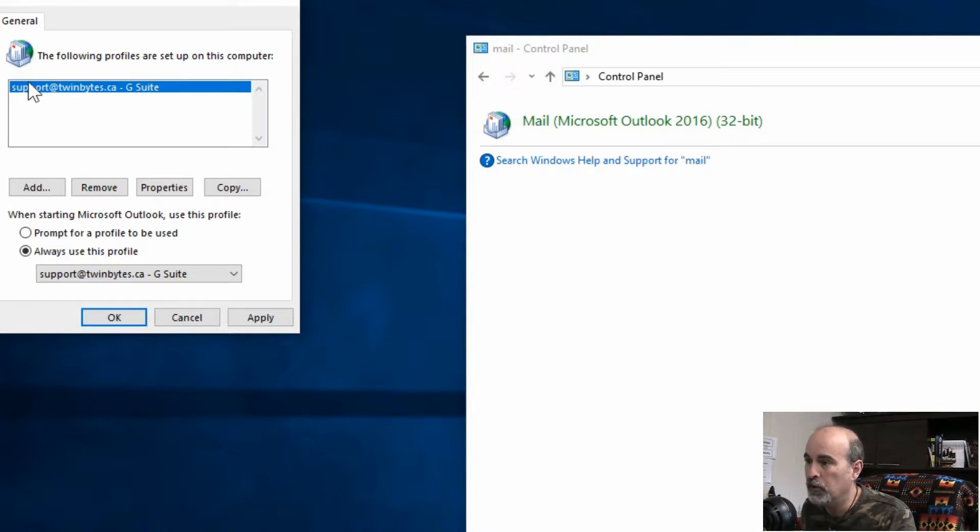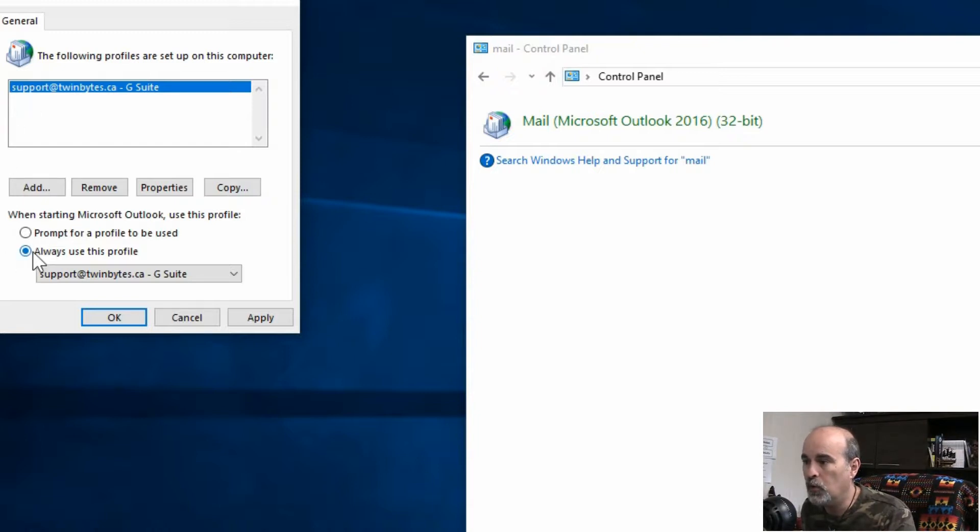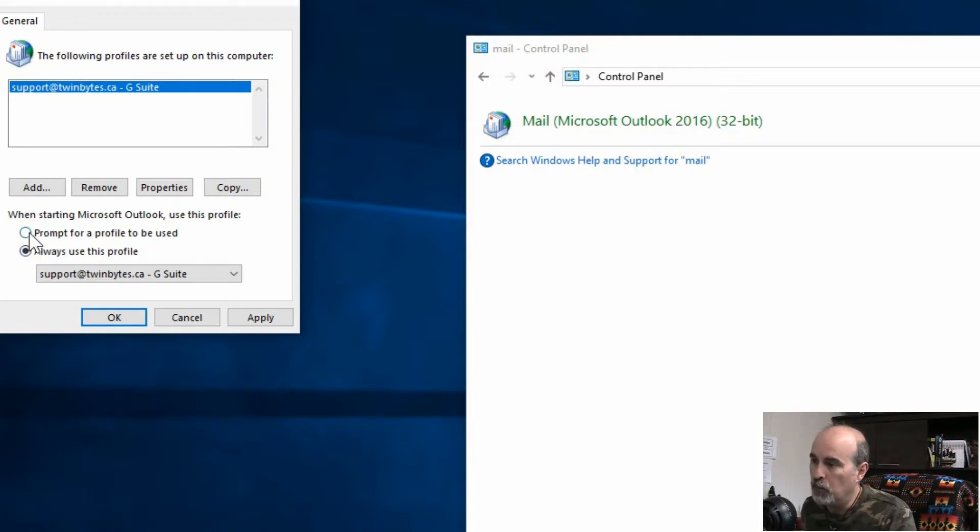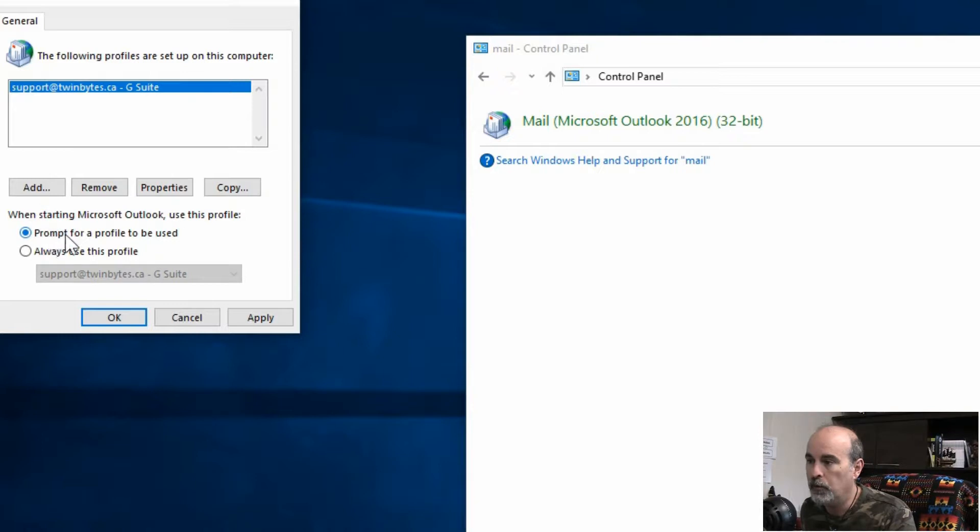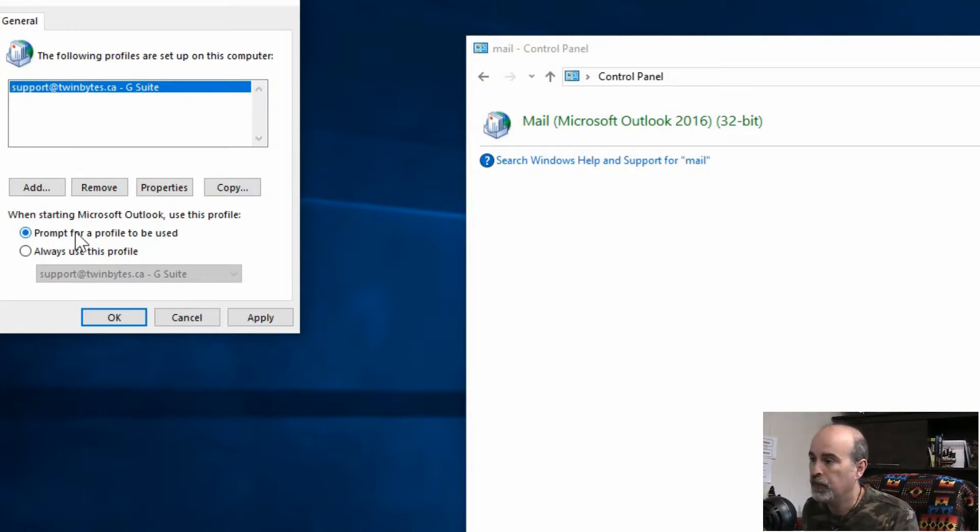When you go in here you got your profile, and if there's only one it is set to always use that profile. But what we want is to create another profile and prompt us when opening Outlook which profile we want to use. So we'll switch it to prompt, go to add.